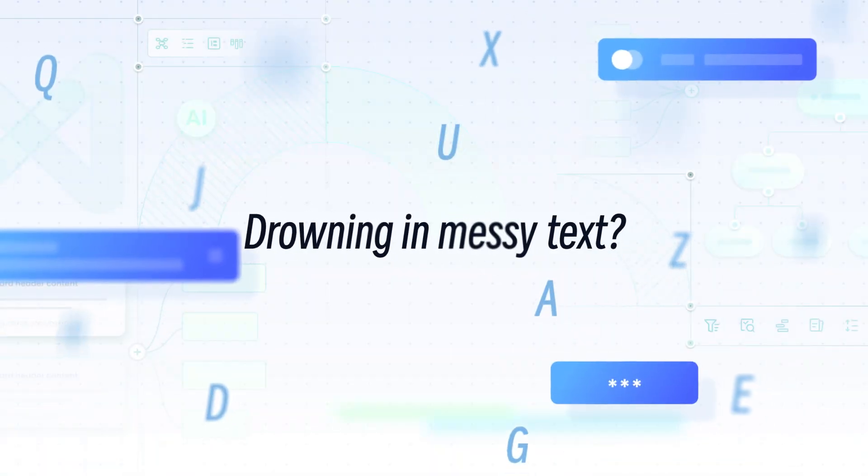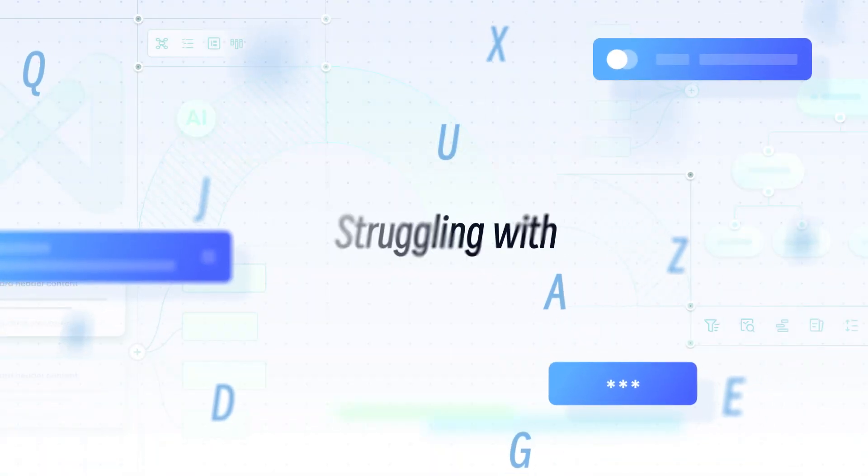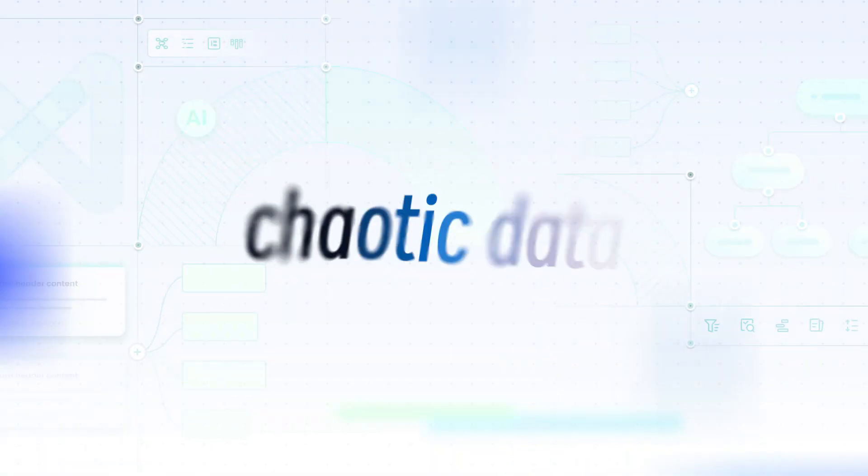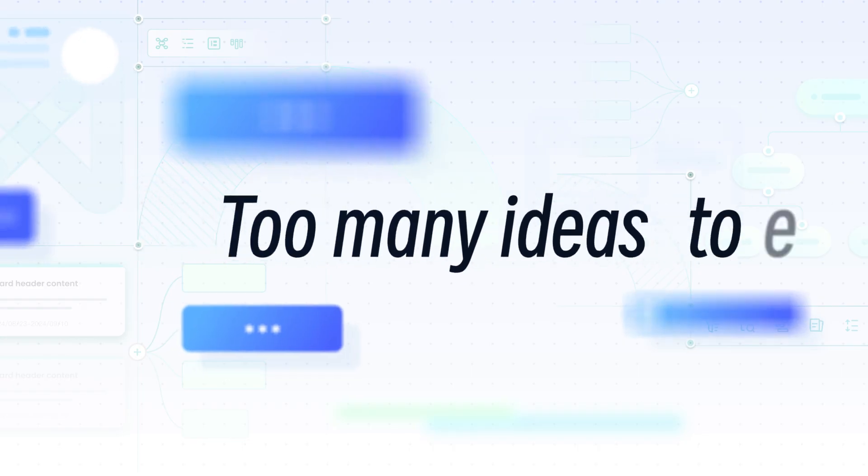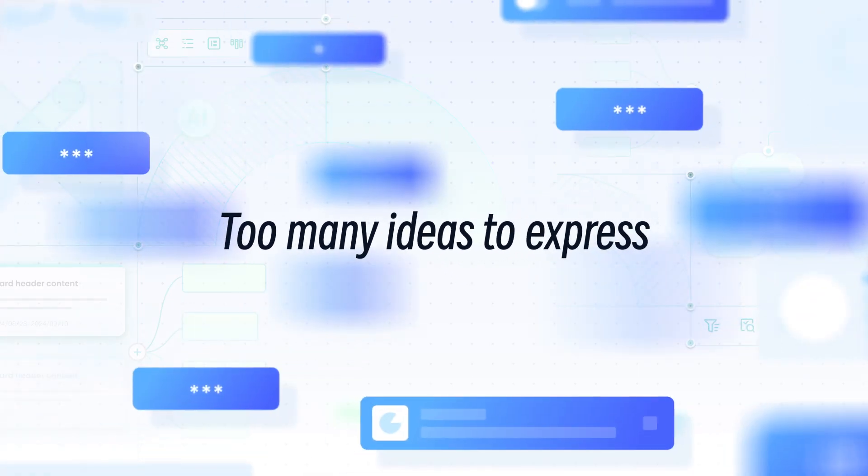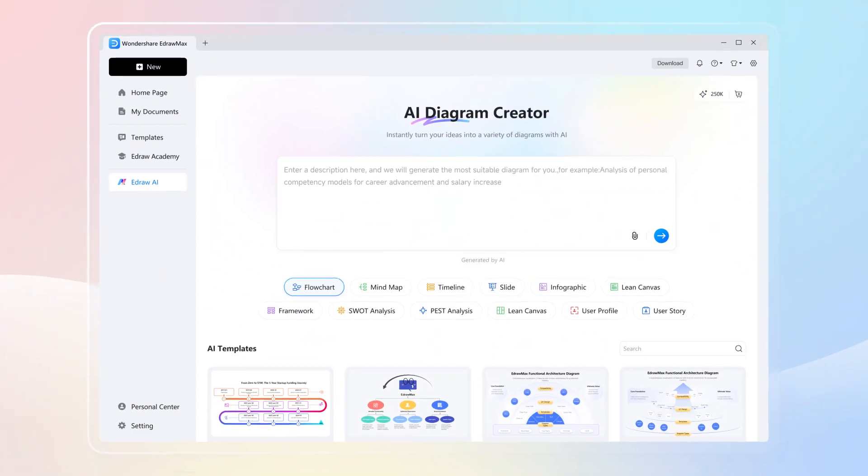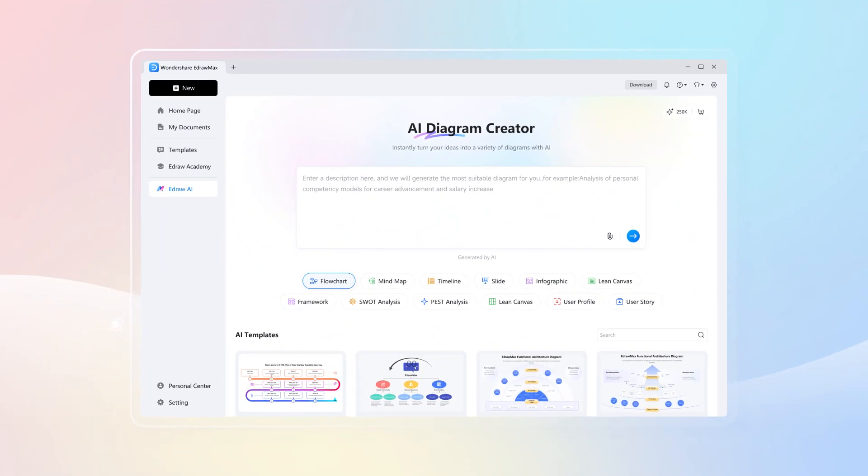Drowning in messy text? Struggling with chaotic data? Too many ideas to express? Try the all-new Wondershare AI Diagram.